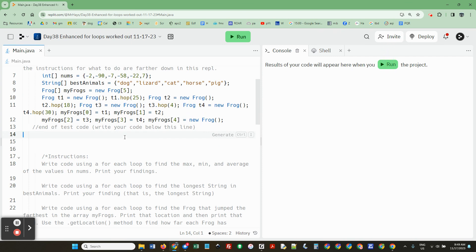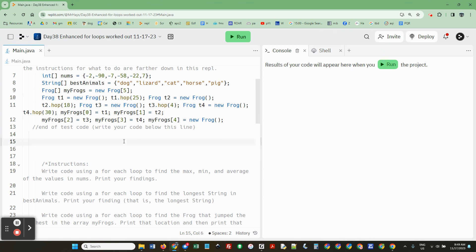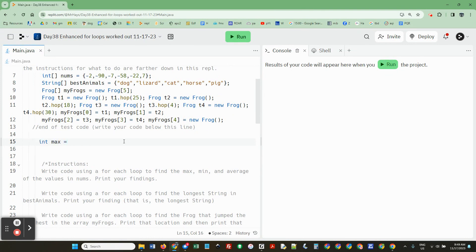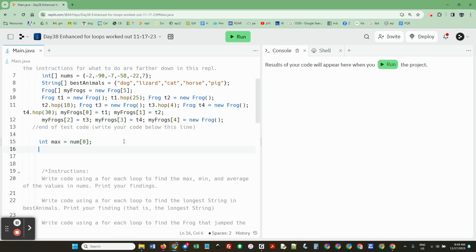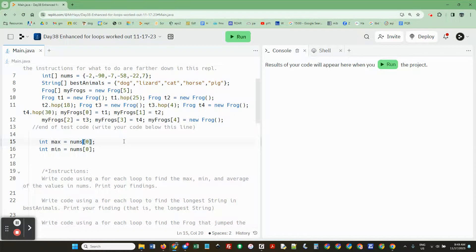I want you to do that stuff. So that stuff is int max equals, best practices is to do that. Int min equals, I see I spelled the first variable wrong. It's nums.